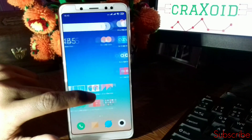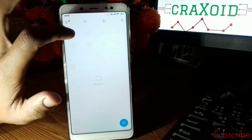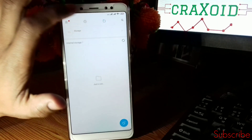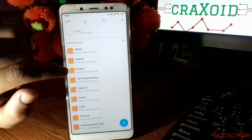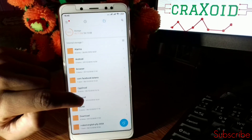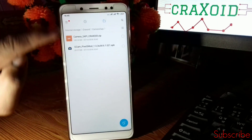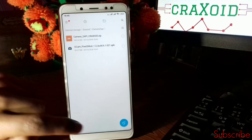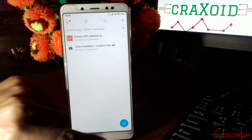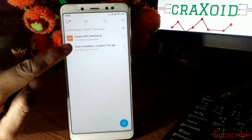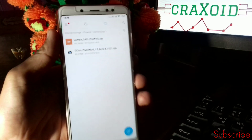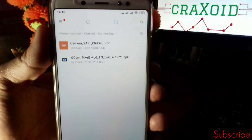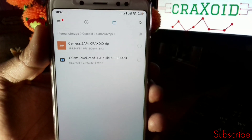To enable Camera2 API on your Redmi Note 5 Pro, you have to download two files: the first one is the Camera2 API zip file and the second one is Google Camera. I will provide their links in the description so that you can easily download both files.